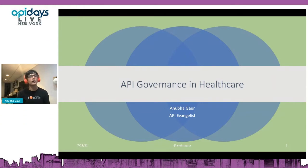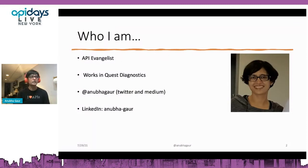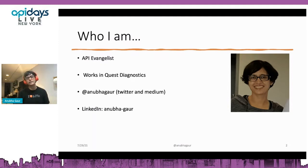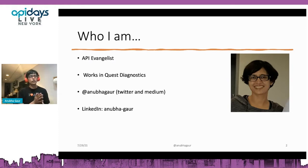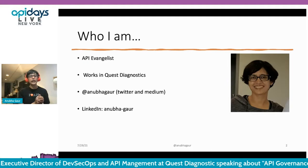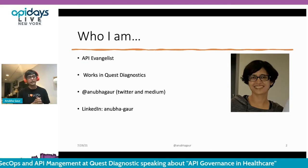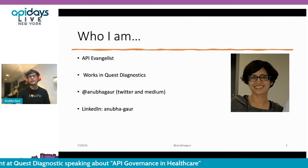Hello, everyone. My name is Anuba Gower, and I am an API Evangelist. I work at Quest Diagnostics as the executive director, leading the API management and DevSecOps. I joined Quest recently — last month — and before joining Quest, I was with CVS Health, where I was leading the API management center of enablement and established the governance practices. Today I am going to share my experience on how we did API governance. You can find me on Twitter and Medium, and my LinkedIn profile is anubat.dashcard.